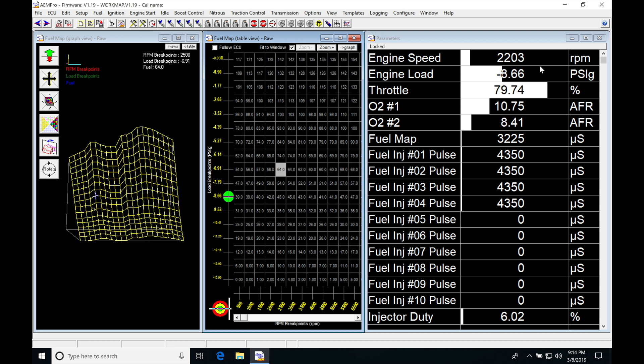So we see engine speed, we see our engine load, throttle position, our actual wideband reading, our fuel map pulse width. We're going to be talking about this. Then we also find our fuel injector pulse width out. That's going to be what's delivered to the injector. You can see they're different. I'm going to be explaining this and we also see that our injector duty cycle is listed here.